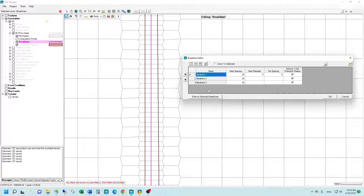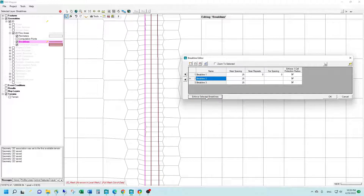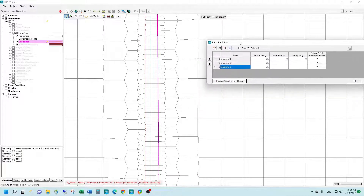We're going to enforce them one at a time, starting with brake line number one, then we're going to select brake line number two and enforce that — you can see the adjustments it made there. Then we're going to enforce brake line number three, and you can see the final adjustments that it made.